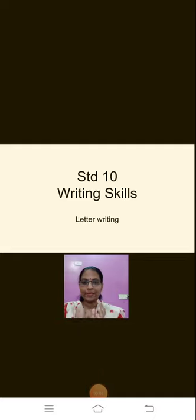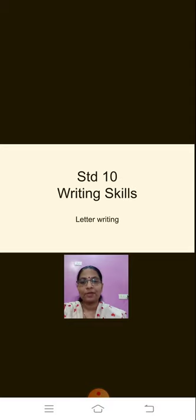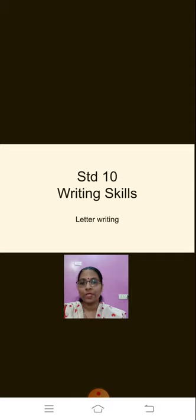Welcome students. This is our next session of English and today we are going to learn about an important aspect of the English paper, that is the writing skills. We have so many things to do in the writing skills. Today we will start with letter writing.